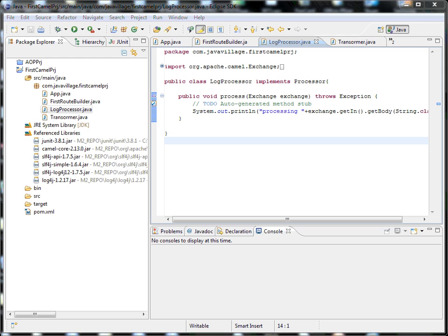We'll cover Apache Camel, which is basically an integration system. It's hard work to integrate systems because the developer doing the integration must understand how the endpoint systems expose themselves to an external system. For example, an external system might be in a different format, and generally we achieve integration by JMS or WMQ, which is very hard to do manually.